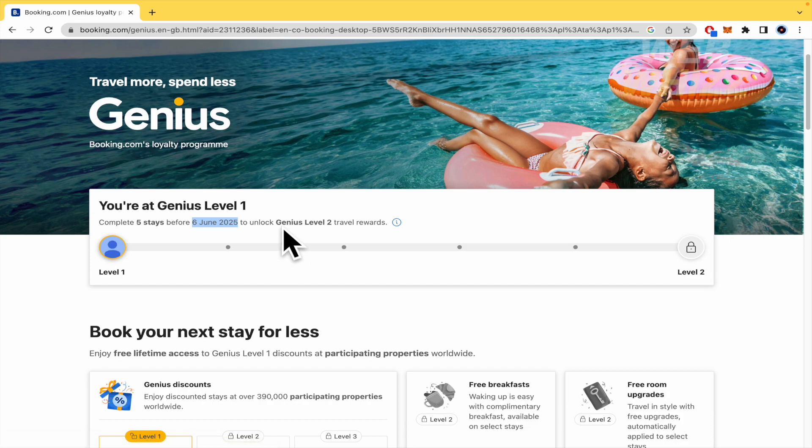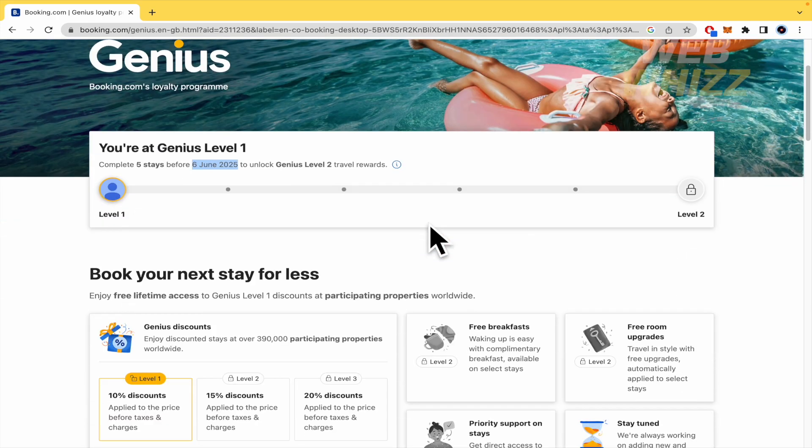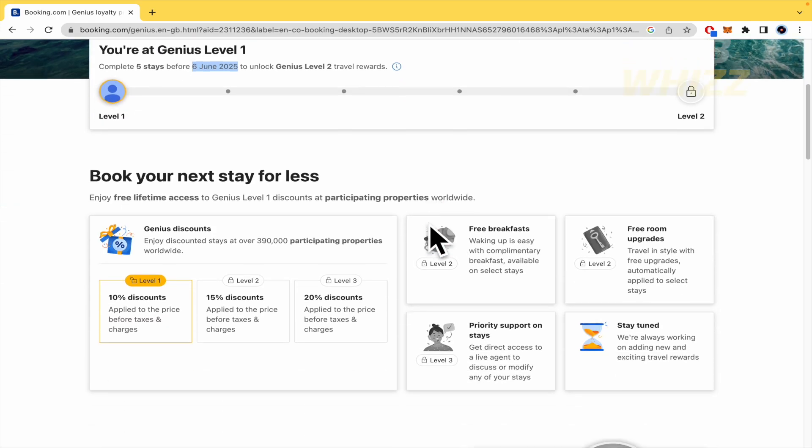It's around two years from now, the date that I'm making the video, to unlock Genius Level 2 Travel Rewards. And that's it. That's simple.